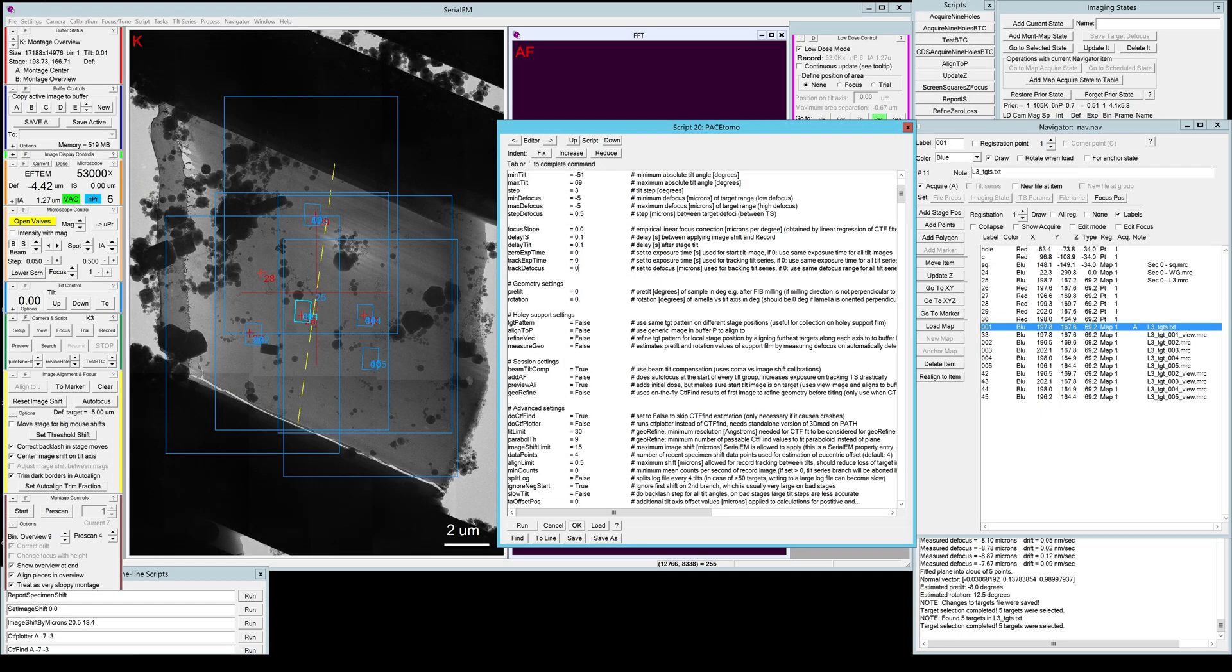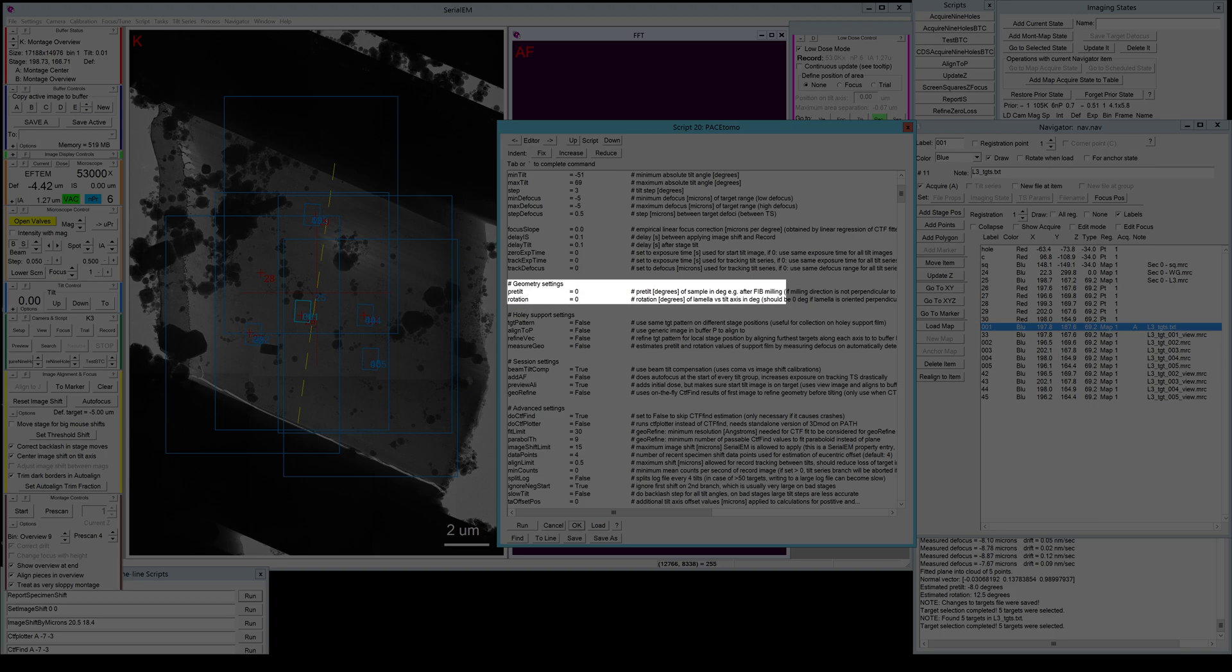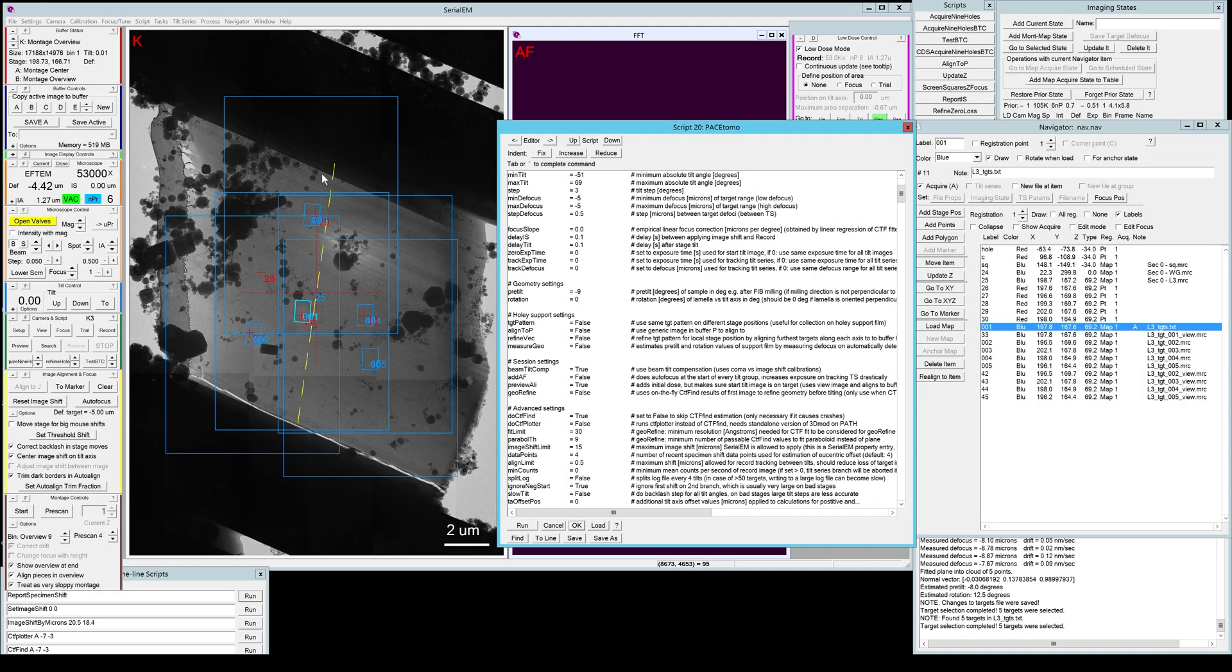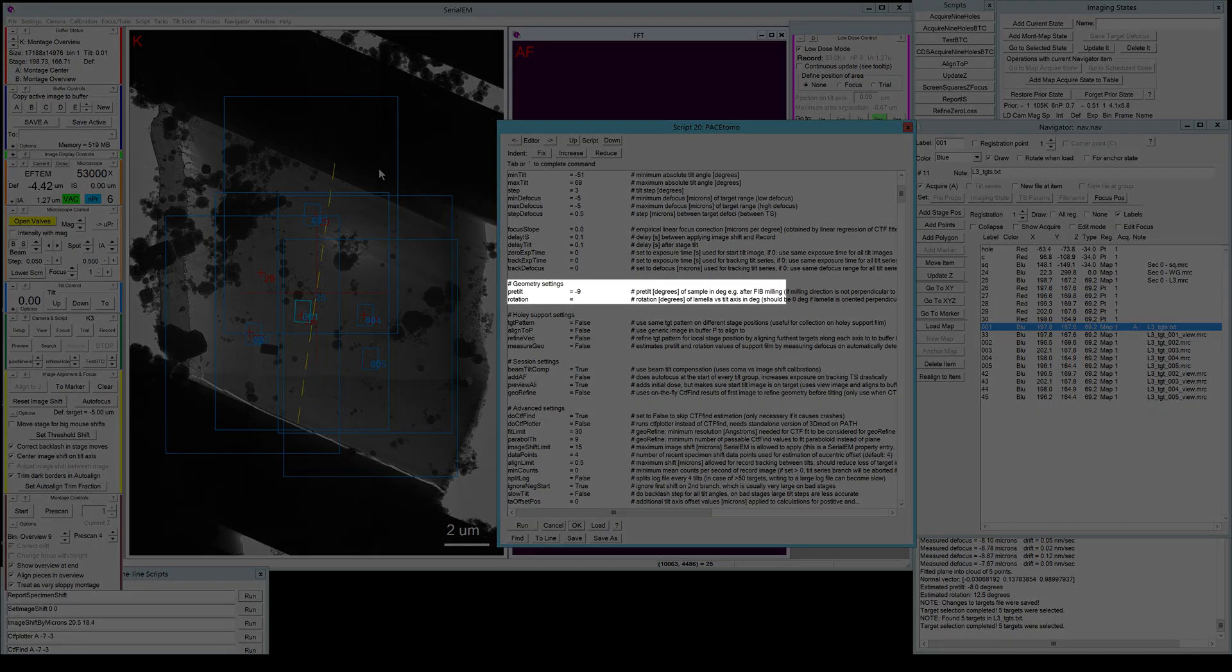The next settings are the geometry settings. Usually I would just set that to my milling angle depending on how you loaded the lamella. Of course it will be plus or minus. In my case, it is minus nine. And the rotation is just a rough estimate. As you can see, it's a bit clockwise rotated compared to the tilt axis. So let's maybe set it to 15 degrees.